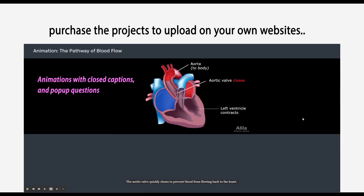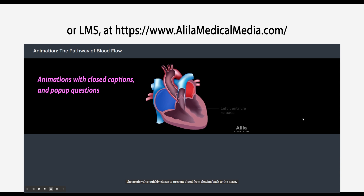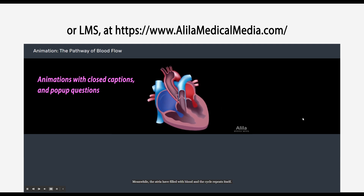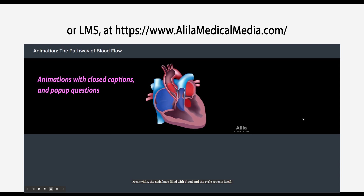The aortic valve quickly closes to prevent blood from flowing back to the heart. Meanwhile, the atria have filled with blood, and the cycle repeats itself.